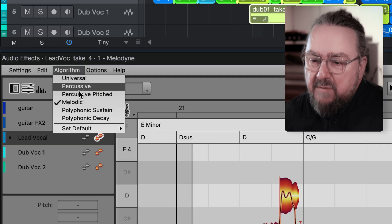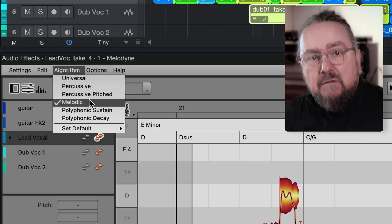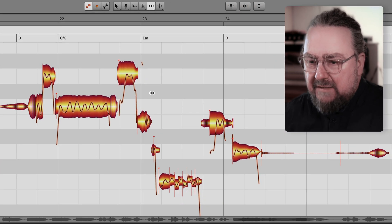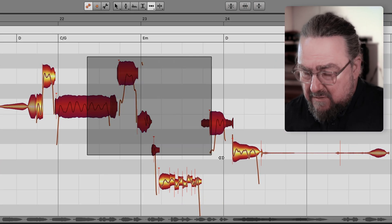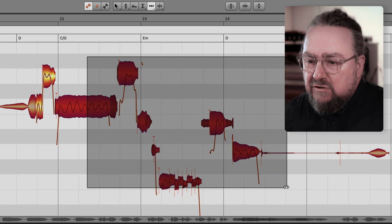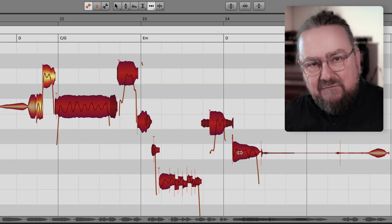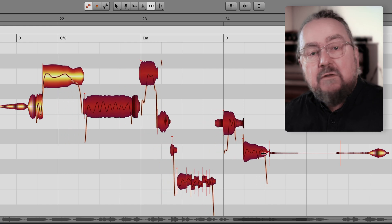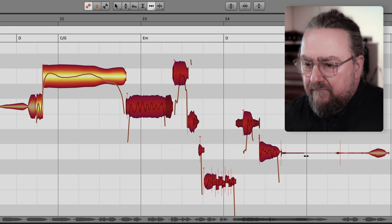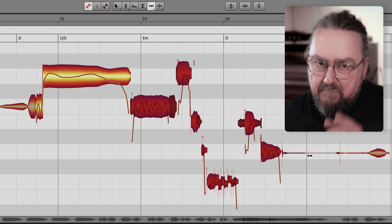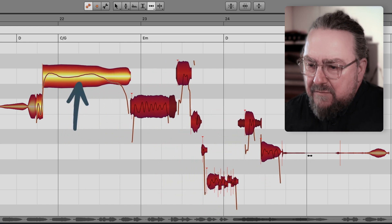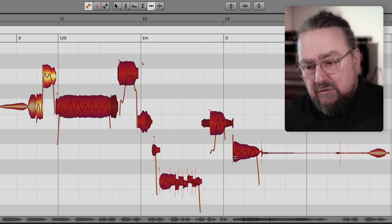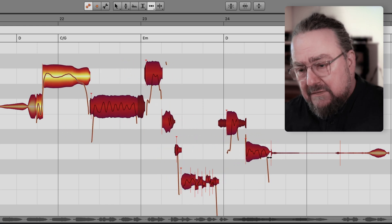On vocals Melodyne uses the melodic algorithm. If you select a series of notes, changing the start of any of them will stretch or shrink them all. But look at the preceding note. It shrinks when you stretch the selection, or vice versa.